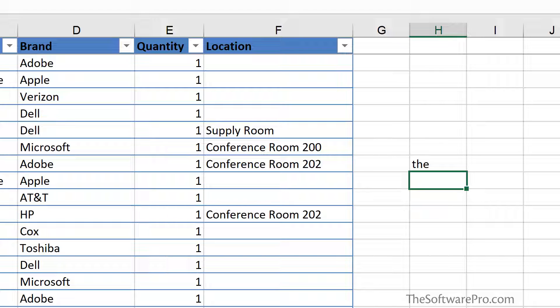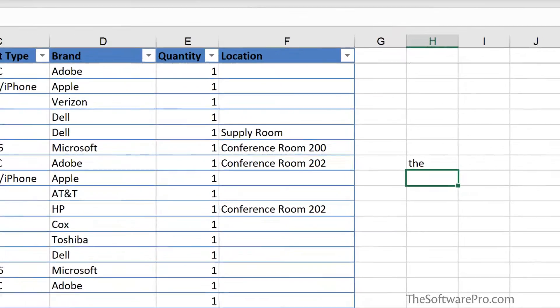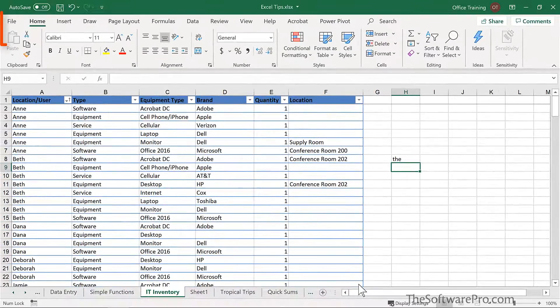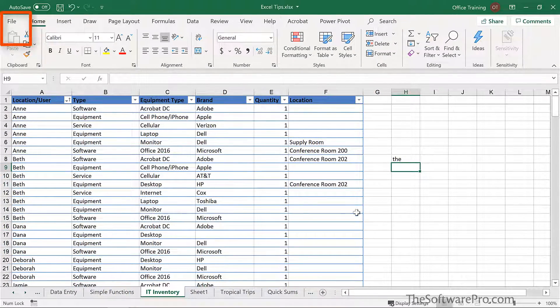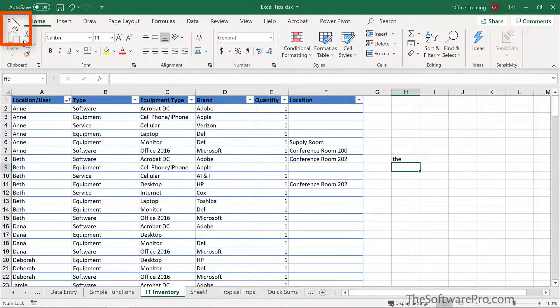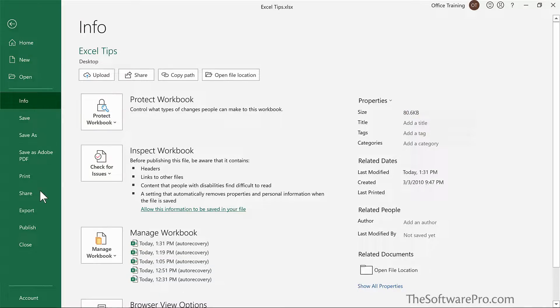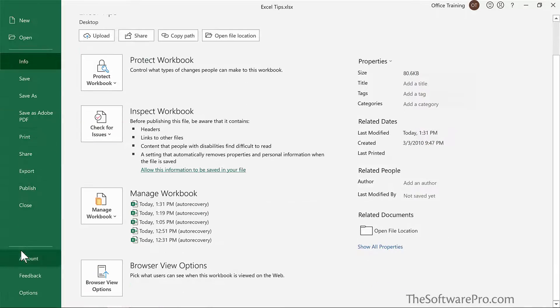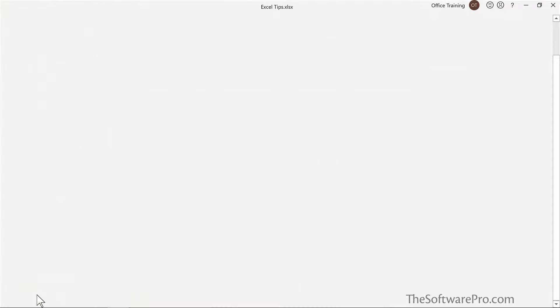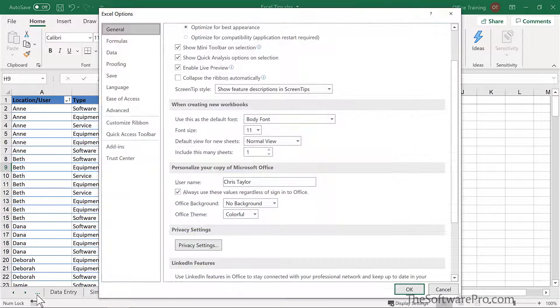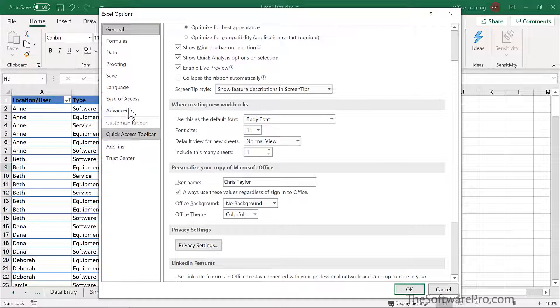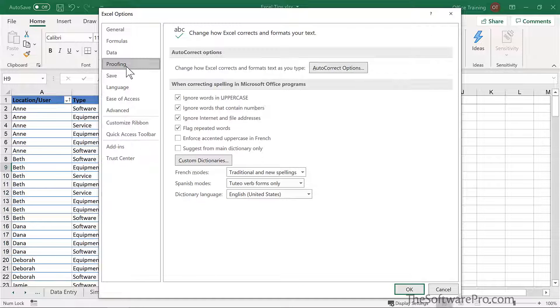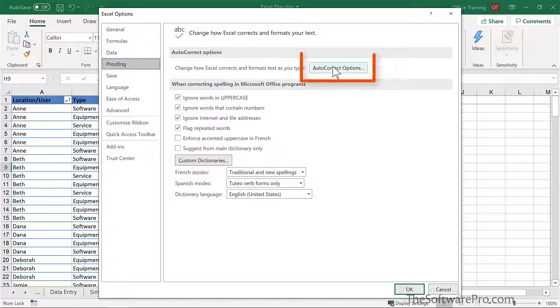Let's look at how we can work with the AutoCorrect feature. We'll find this under the File tab. Next, move to Options. From here, select Proofing and then AutoCorrect Options.